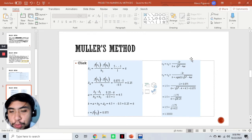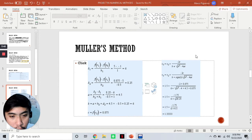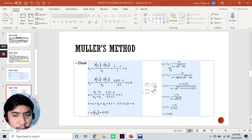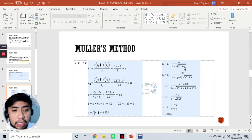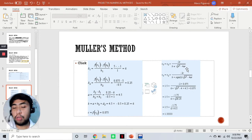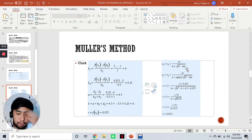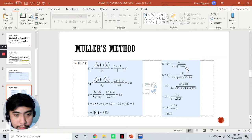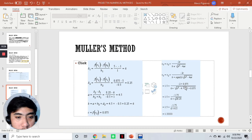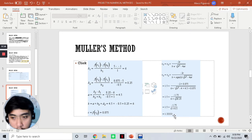We now solve for x₃ using the formula: x₃ = x₂ + (-2c) / (b ± √(b² - 4ac)). This looks familiar because it is derived from the quadratic equation. Substituting our values, we arrive at a value of 1.33 for our x₃.